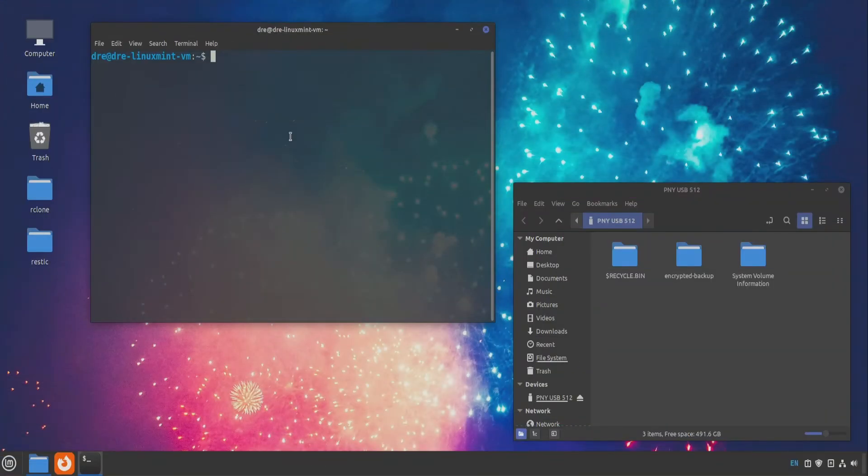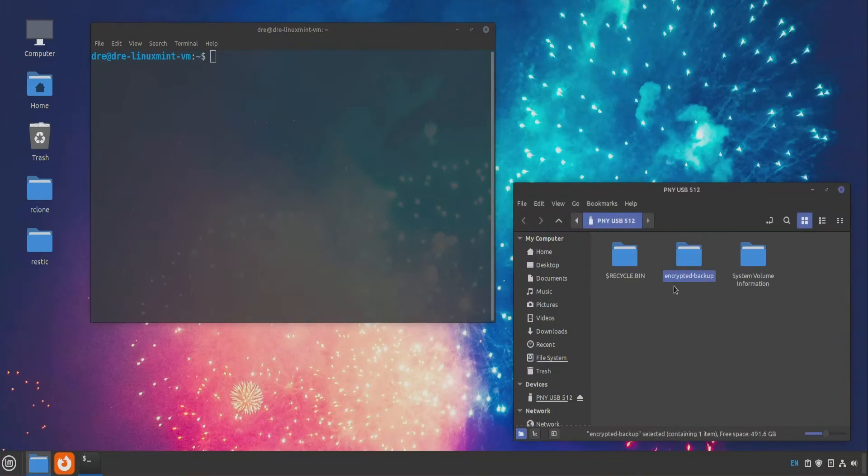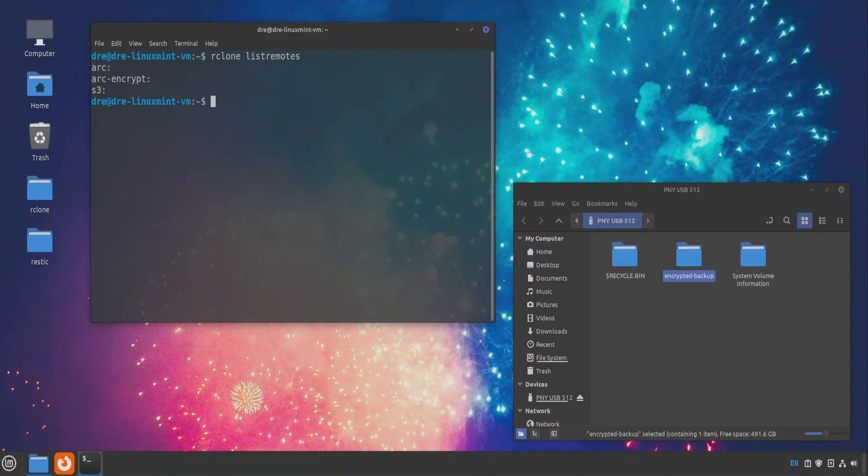Let's look at accessing our encrypted backup on a different computer. Here I'm in Linux, and I have my USB flash drive inserted with the encrypted backup. If I do Rclone list remotes, I do not have a local or encrypted local remote set up to access this, so I'll go ahead and create it.